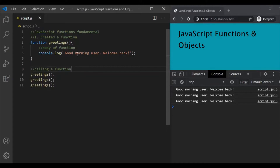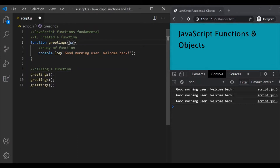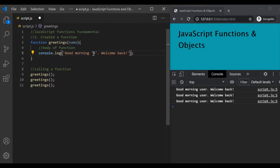In this function we are simply logging the message 'good morning user welcome back'. Now instead of saying 'good morning user', let's say we want to print the name of the user, and this name we will get from outside the function. We can get an input for this function by using a function parameter, which we specify inside the parenthesis. Let's say we want a name parameter. We can specify it like this and use it inside the function, so instead of saying 'user' we say 'good morning' followed by whatever value we have for this name parameter.